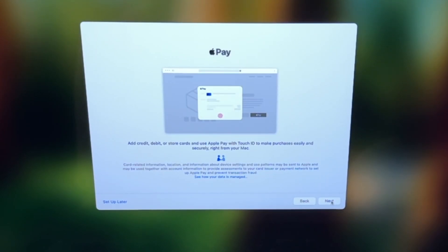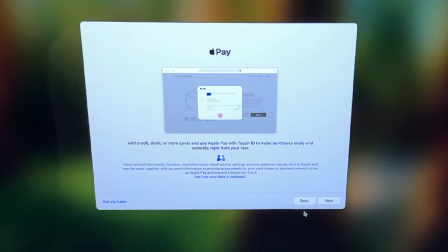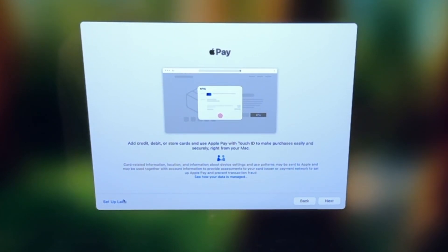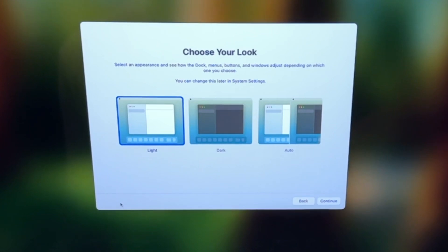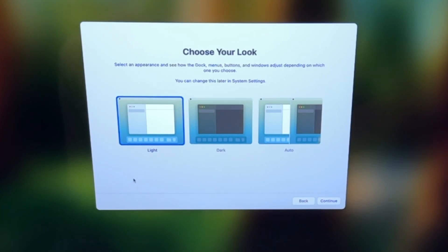Here it's asking us to set up Apple Pay to pay for things using our fingerprint on the computer. We're not going to set this up here. There's just too much personal information there, but it's very easy entering credit cards and things like that.